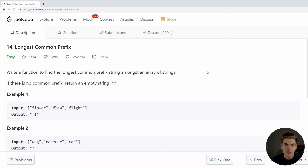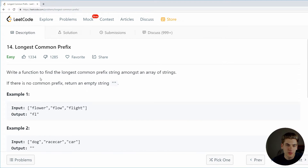The longest common prefix algorithm is great because it's not necessarily difficult to solve, but the two common methods to solve it are so similar, it's great to be able to compare and contrast them to figure out why one is better than the other, even though they may look to be exactly the same in efficiency. So let's take a look at what the algorithm is asking us to do. It says that we need to write a function to find the longest common prefix string amongst an array of strings that we're given, and if there is no prefix, we just return an empty string.